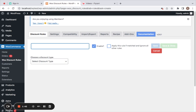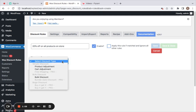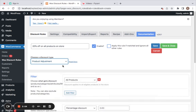I'm going to create a storewide discount, meaning a discount that applies to all products on our store. Let's give it 20% off on all products. After giving a suitable title, let's go ahead and select a discount type.